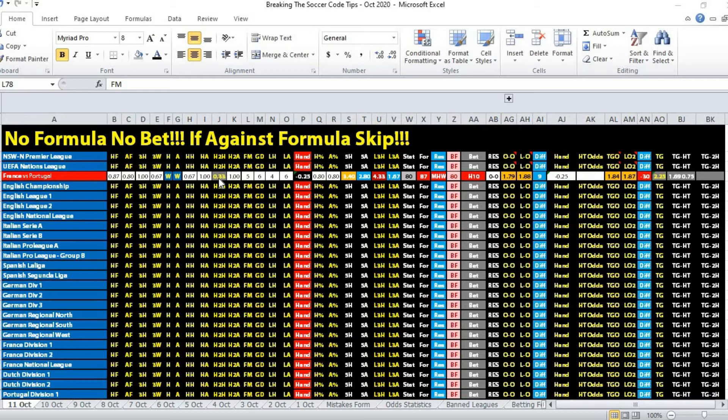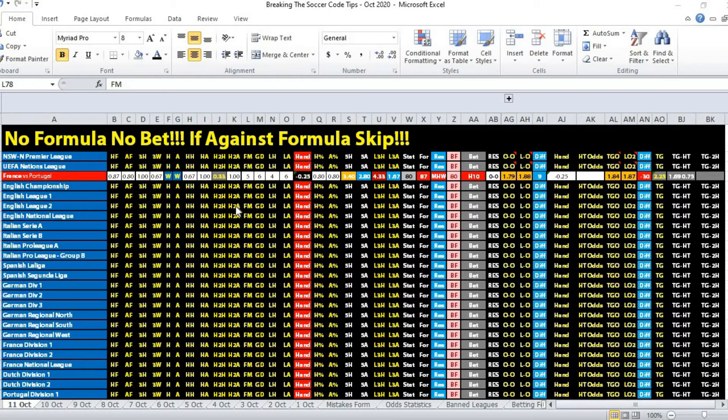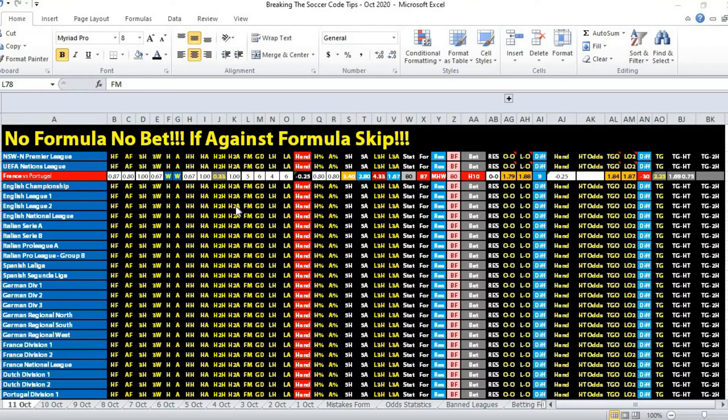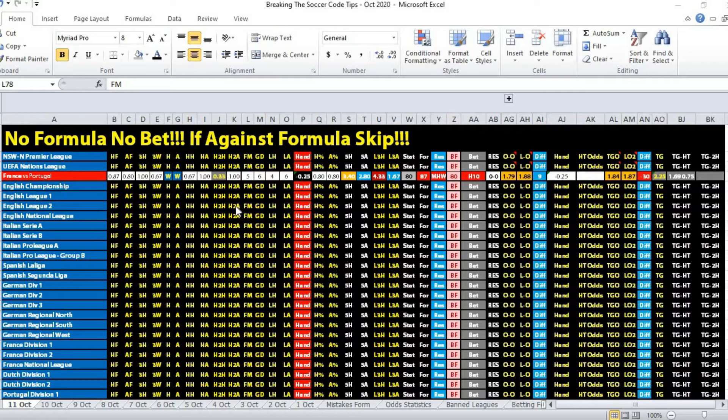If you look at the UEFA Nations League table for this group, France and Portugal both won the last two games, they were on six points. Typically when two teams are winning against other teams and have six points when they meet, most of the time it's a draw game.